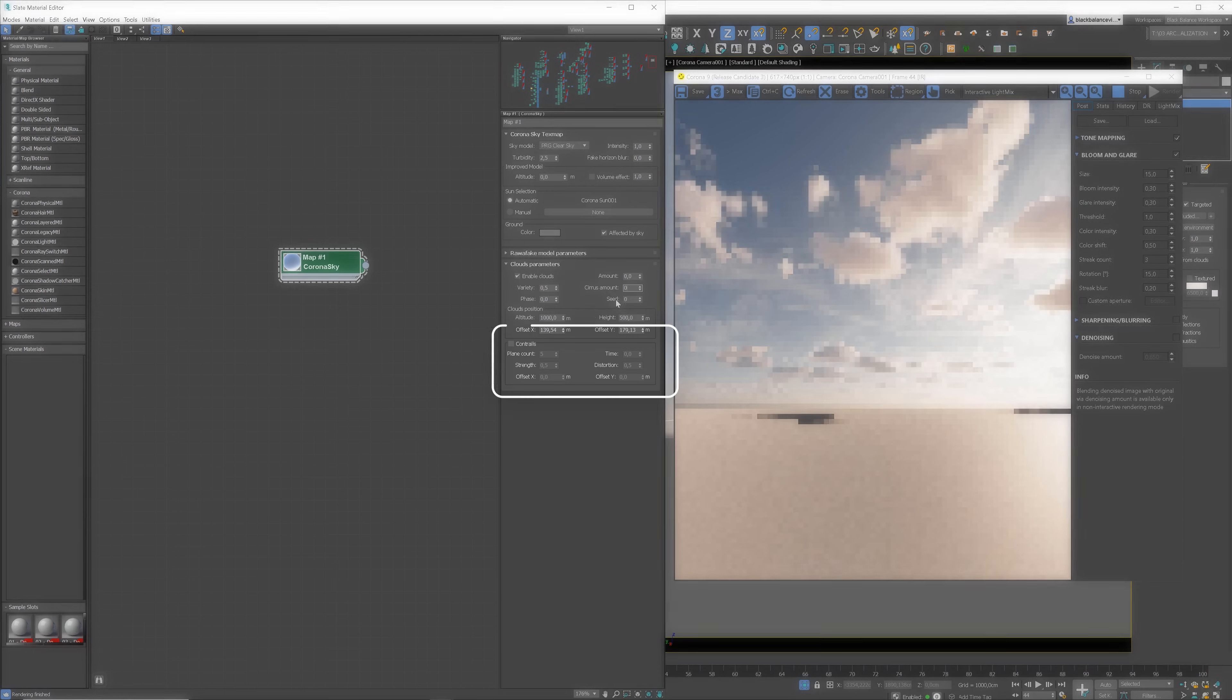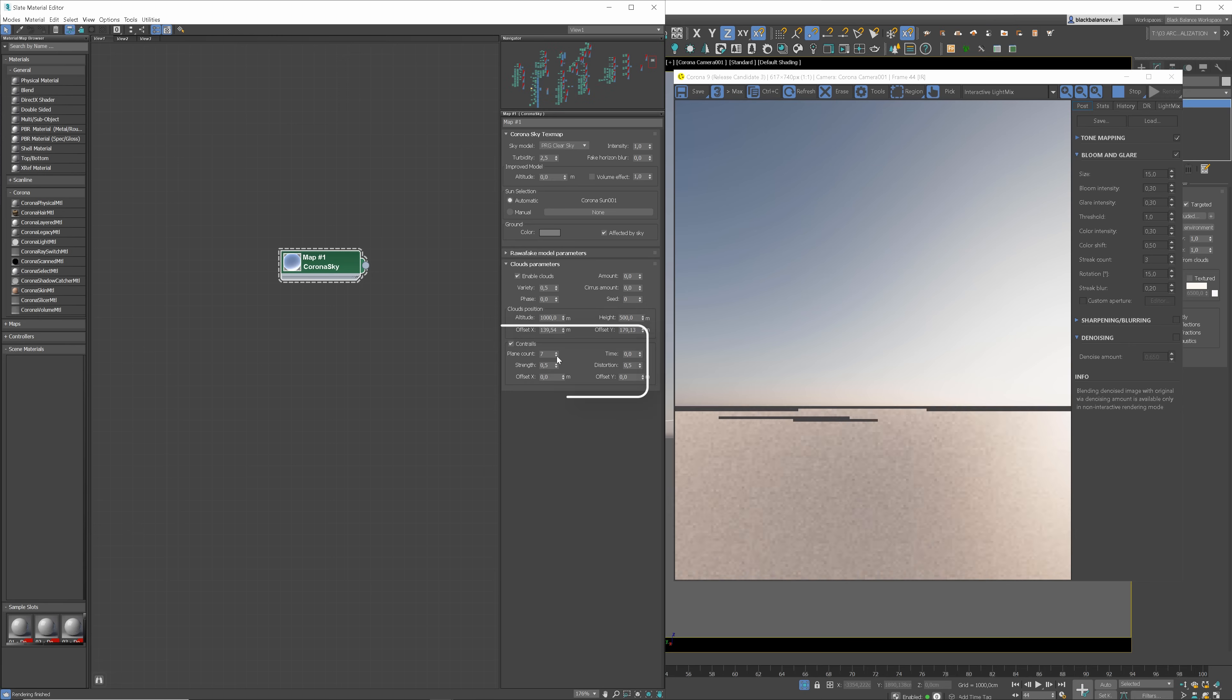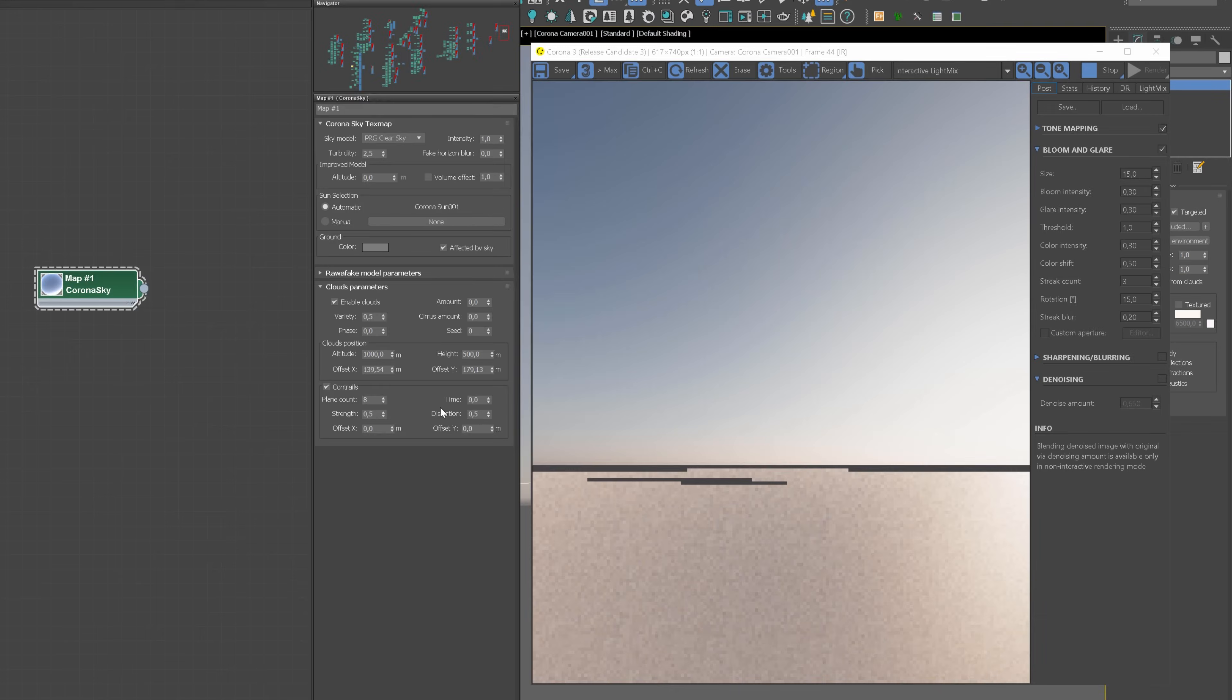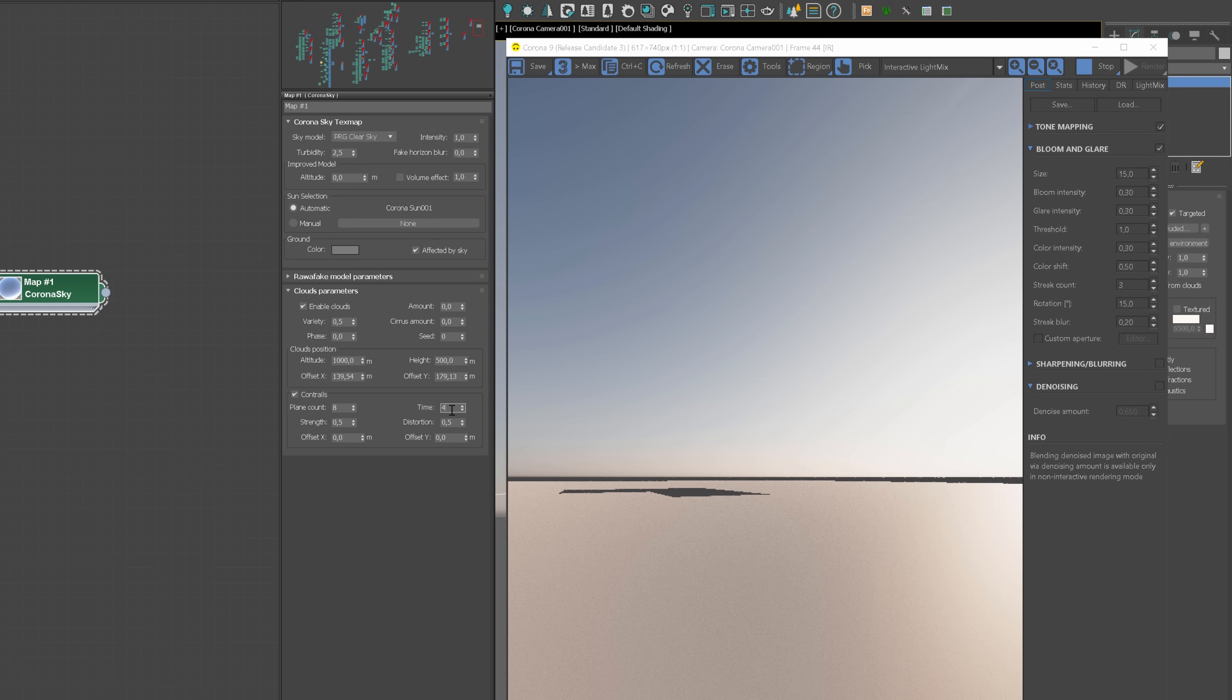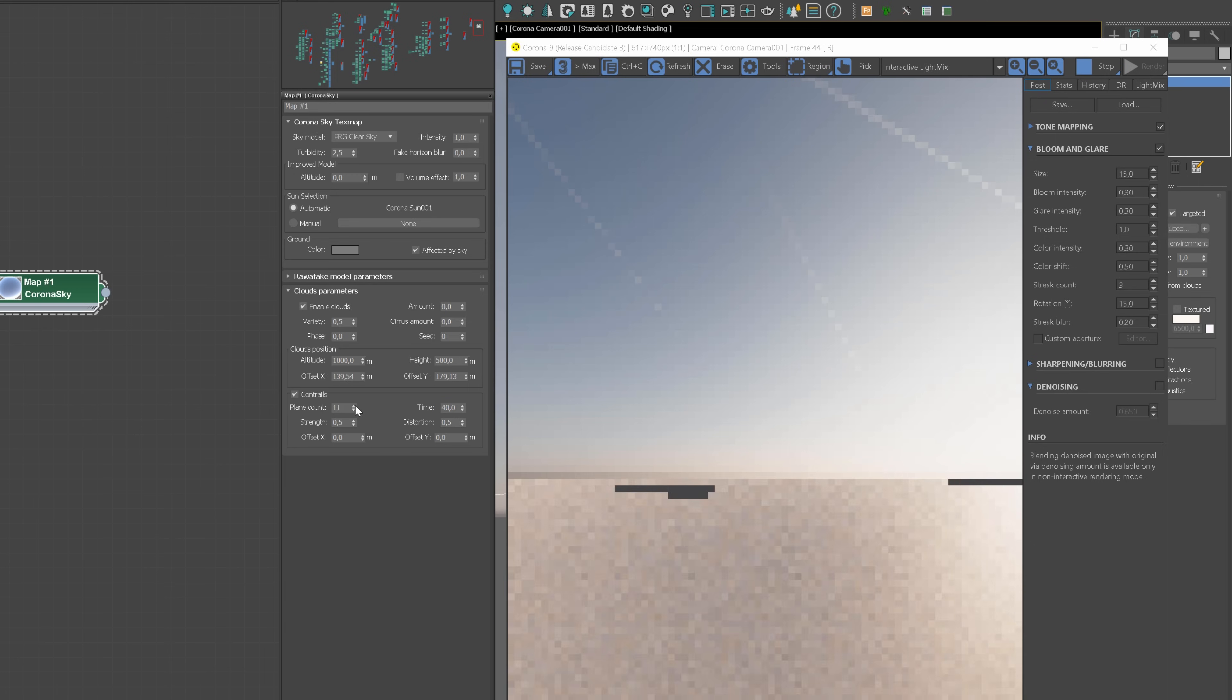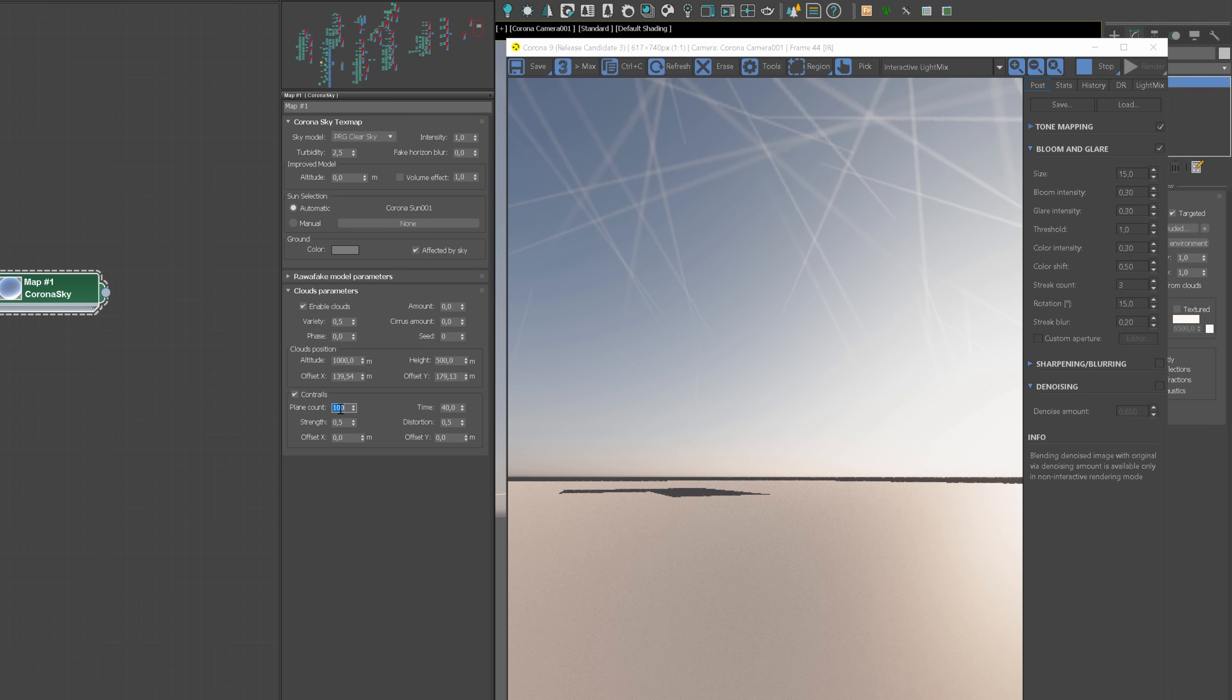I will reduce the number of clouds to zero to show you some other options. Contrails. I will turn them on. This option imitates the trace from the planes. Plane count controls how many these traces are in total in the sky. The visibility of the traces depends on the camera so sometimes you may need to increase this number to see the contrails at all in the specific camera view or offset them accordingly. Now we can change for example time parameter. It offsets the planes on the contrail path so you can adjust it to look as you wish.